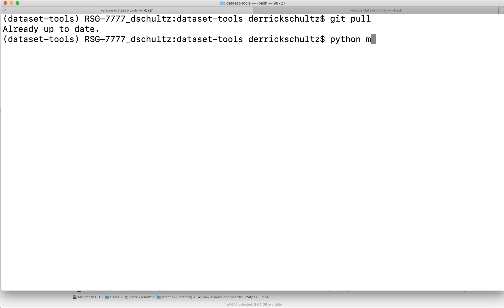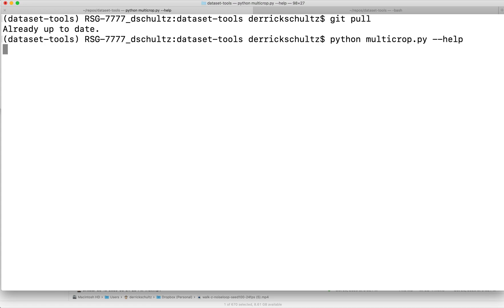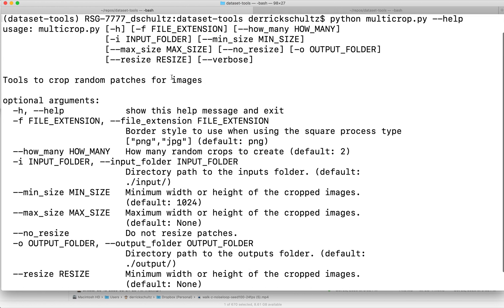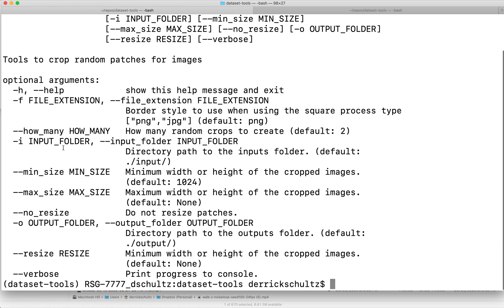It's called multi-crop. The best way to work with any of these tools — I'm really bad at documenting them text-wise — is to just do dash dash help. This will always pull up the inputs and outputs for the tool. In this case there are a bunch of options: the file extension (we'll output as PNGs), how many crops, input folder, and output folder.